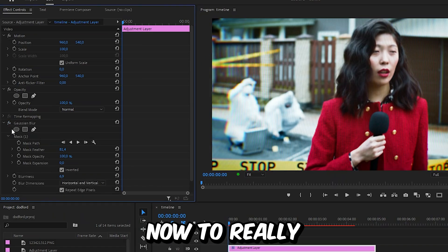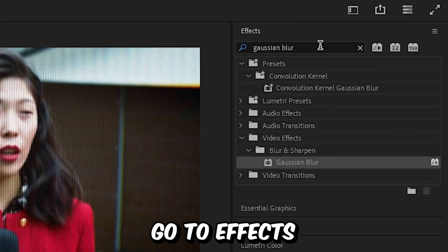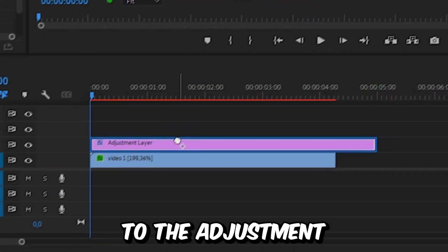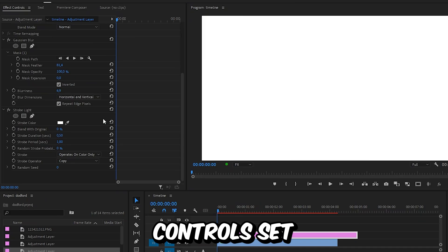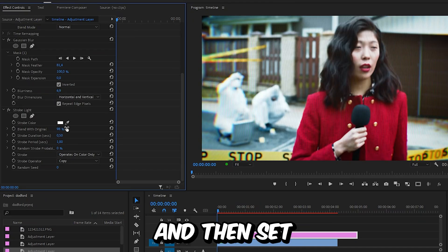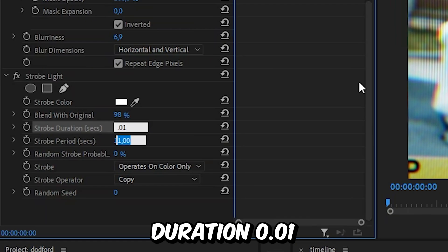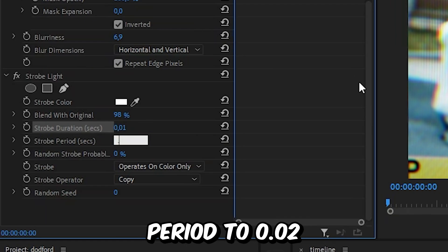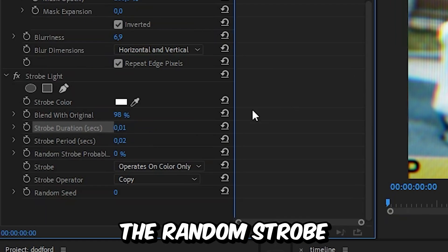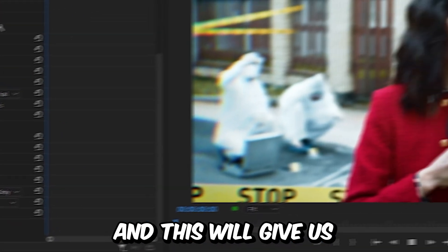Now to really make this look like a TV, go to Effects and search Strobe Light, then apply the Strobe Light effect to the adjustment layer. In the settings, set the Blend With Original value to 98, then set the Strobe Duration to 0.01 and the Strobe Period to 0.02. If you want, you can also change the Random Strobe Probability to a random value.